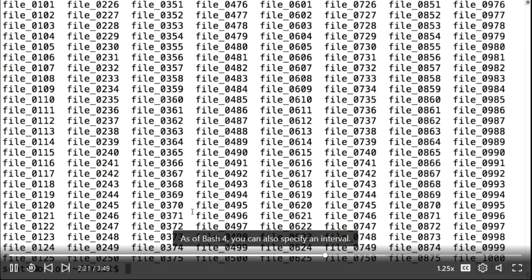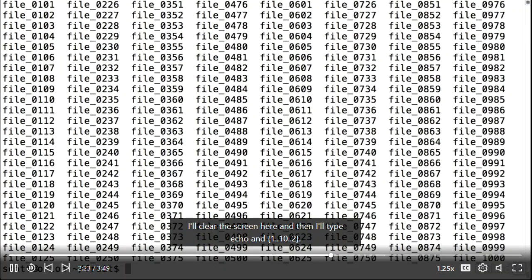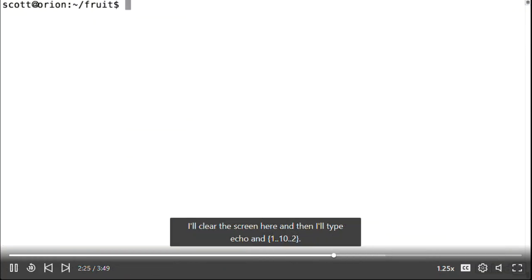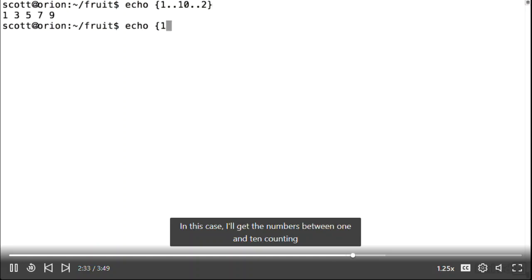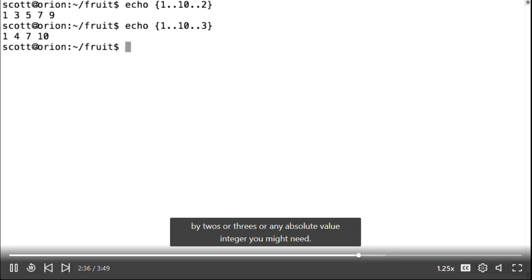As of bash 4, you can also specify an interval. I'll type echo with curly brace one dot dot ten dot dot two. In this case, I'll get the numbers between one and ten, counting by twos, or threes, or any absolute value integer you might need.